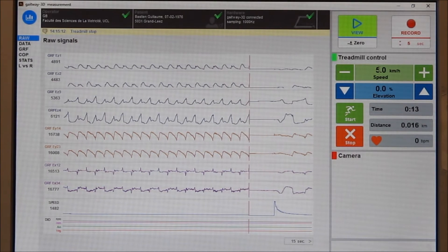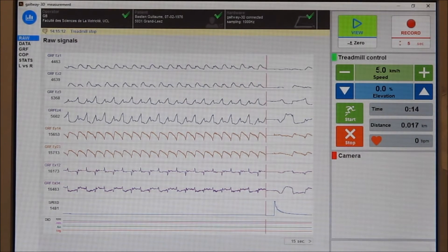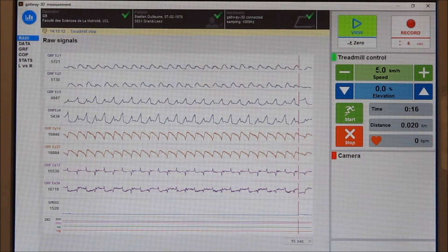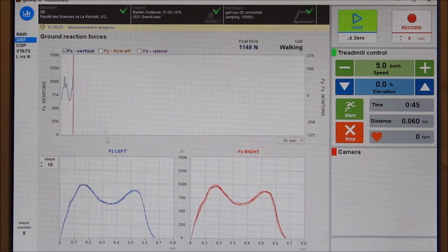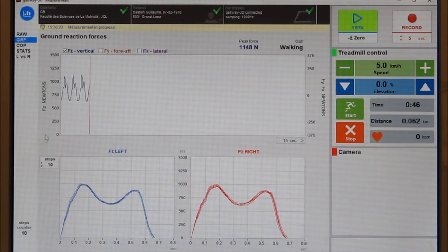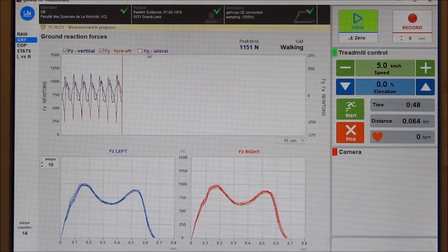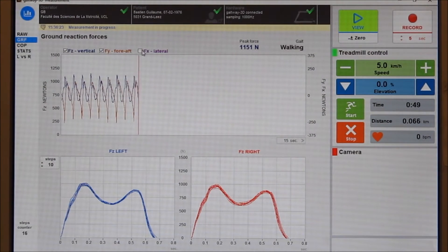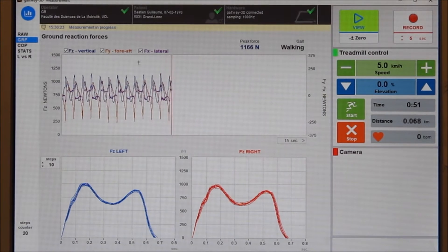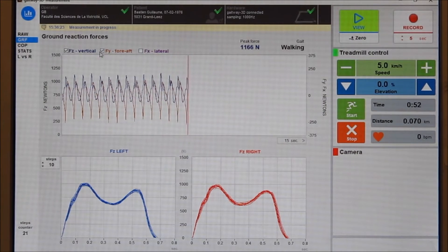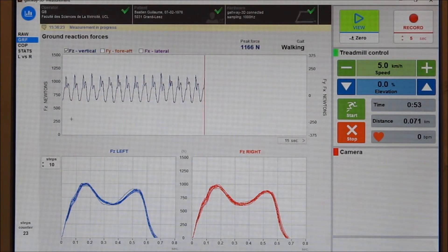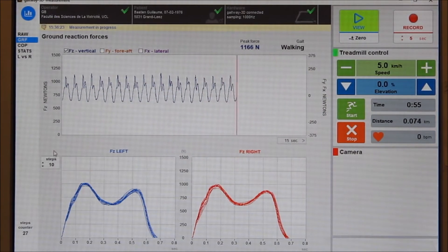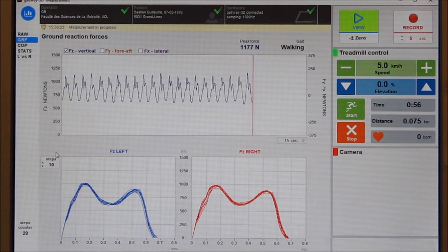The data monitoring can be started and stopped at any time via the view function. The second panel shows the ground reaction forces. The Gateway 3D measures the ground reaction forces in all three directions: vertical, horizontal, and lateral.